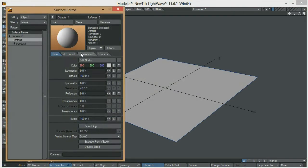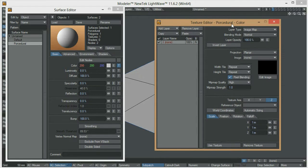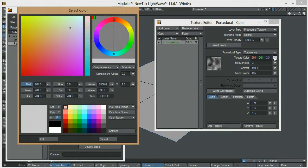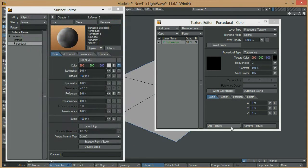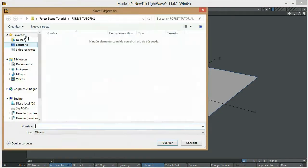Let's go to the surface editor, open up the procedural texture editor. Let's change the layer type to procedural texture — we can keep the turbulence for now. The only trick we are going to do to this texture is change the color from the default to black. We can see in the preview that now we are seeing some contrast. Let's save this object and call it 'procedural'.